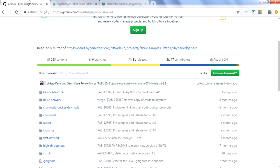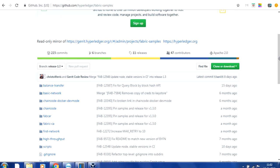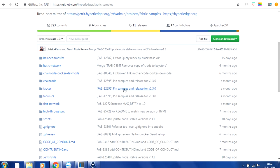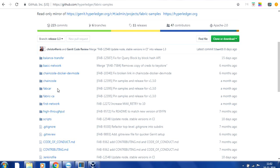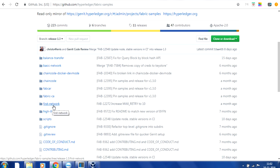If you go to the GitHub URL they provide, you will see the fabric samples given by Hyperledger Fabric, with different folders that make you aware of the functionality of Hyperledger Fabric. You can see there is a fabcar sample, which is a full sample that helps you understand the files and how it works. In this blog, we are really interested in the 'first-network' folder.